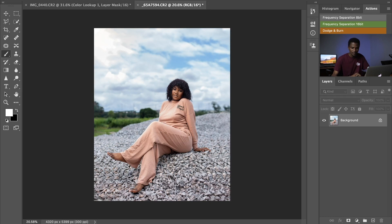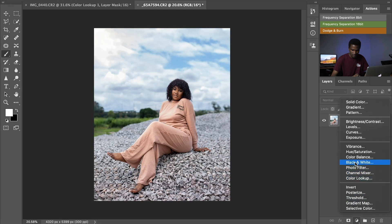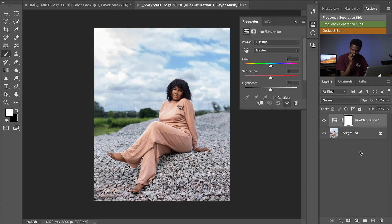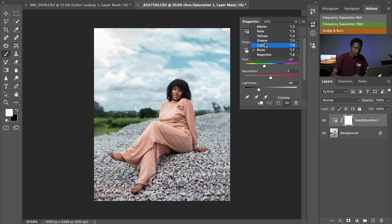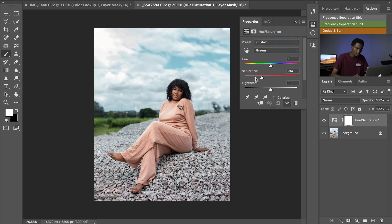I'll create an adjustment layer of Hue and Saturation and select Blues. What I usually do with blues is touch the hue and change it to a different color. For the lightness, I usually like to darken the blues a little — around minus 45 is okay. Then I change to Greens and desaturate them down.